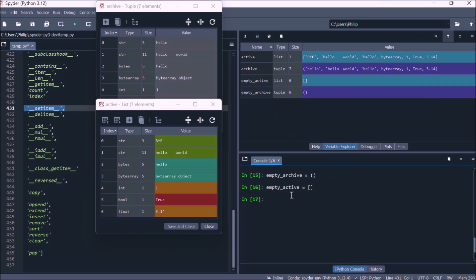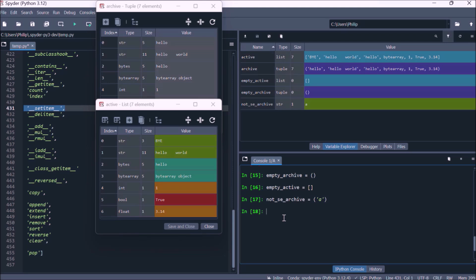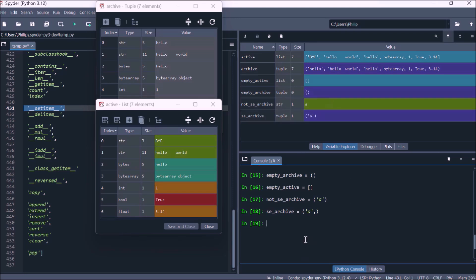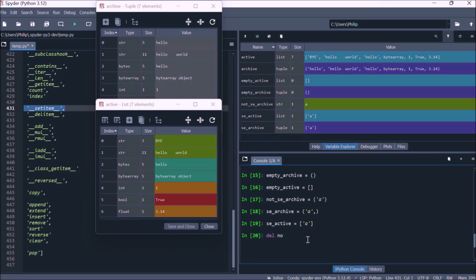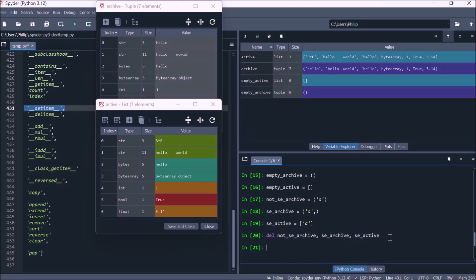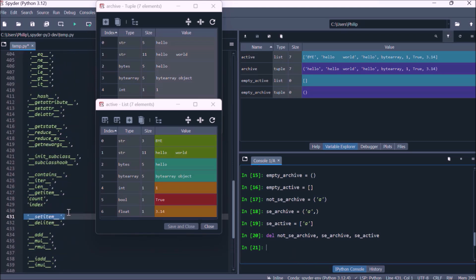Let's create an empty tuple and an empty list. In the variable explorer we see that these have size zero. To create a single element tuple we need to use a comma, because otherwise parentheses are taken to denote the order of operation and you just get the single element without a tuple. For a list, we can use square brackets with just the single element because it's not confused with another operation. Deleting unwanted object names groups them together as a tuple — this grouping is normally done implicitly.